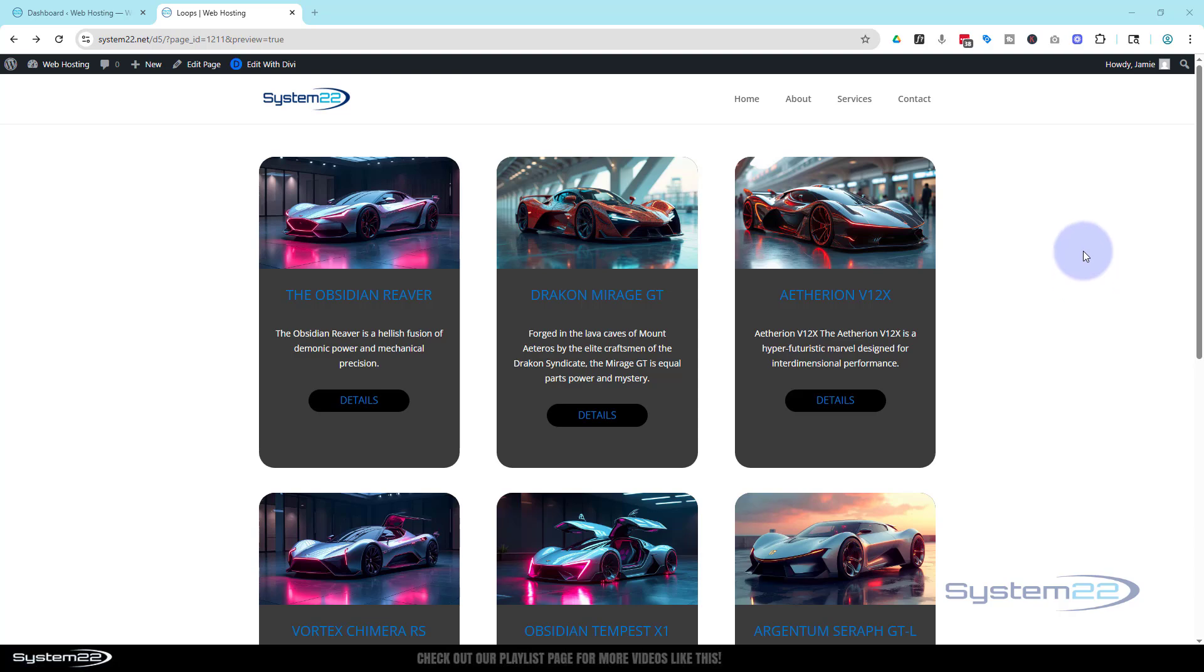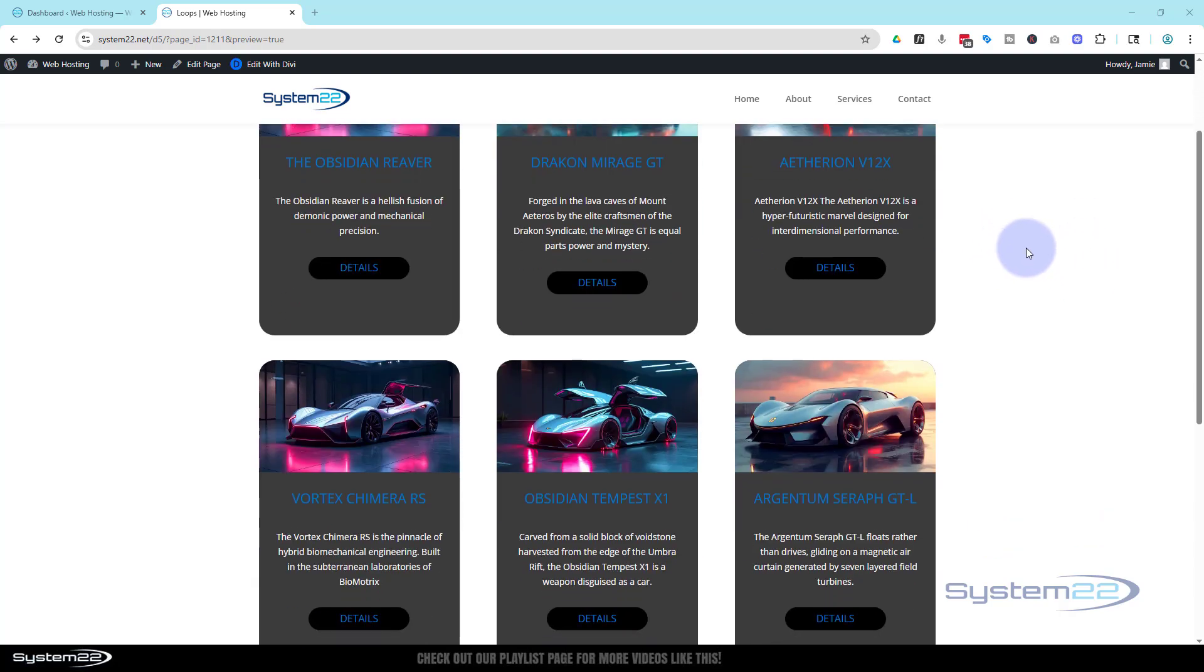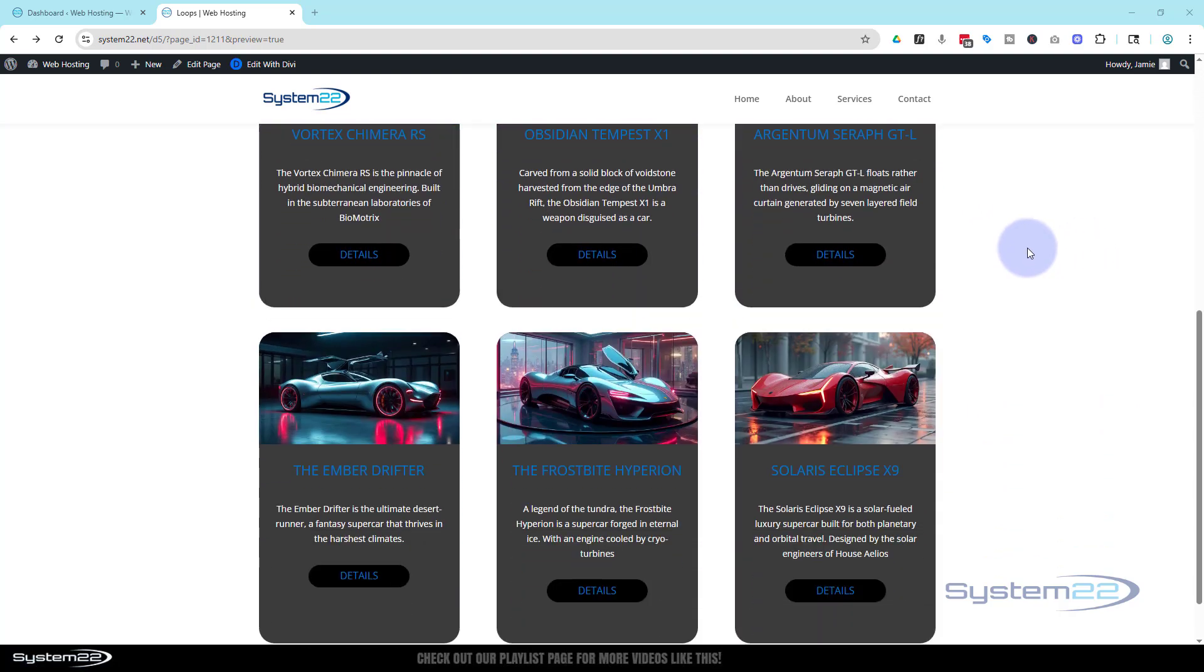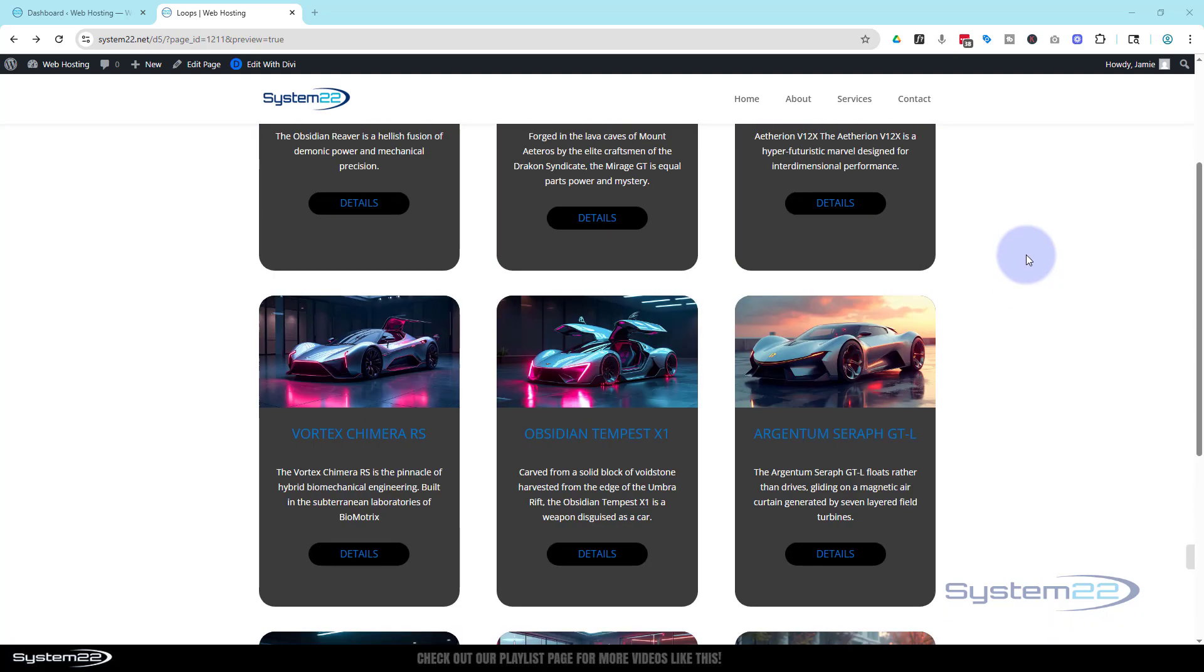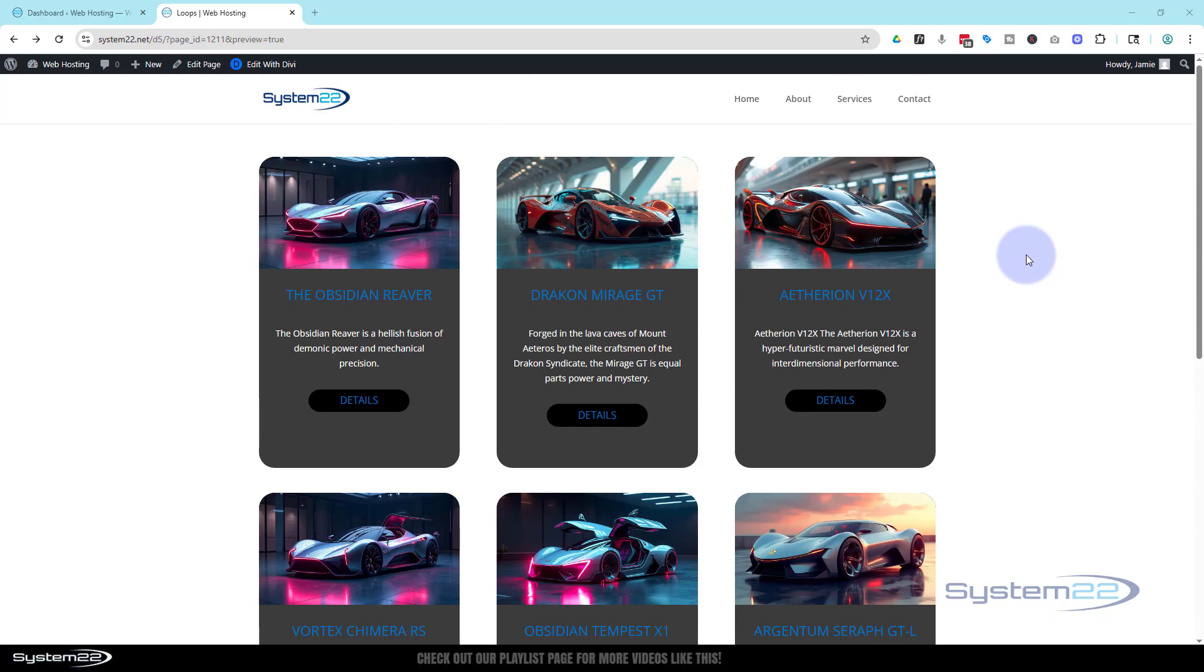In yesterday's video we showed you the loop system with Divi and built this post group using loops. The idea was to show you how to link modules to the loop system.